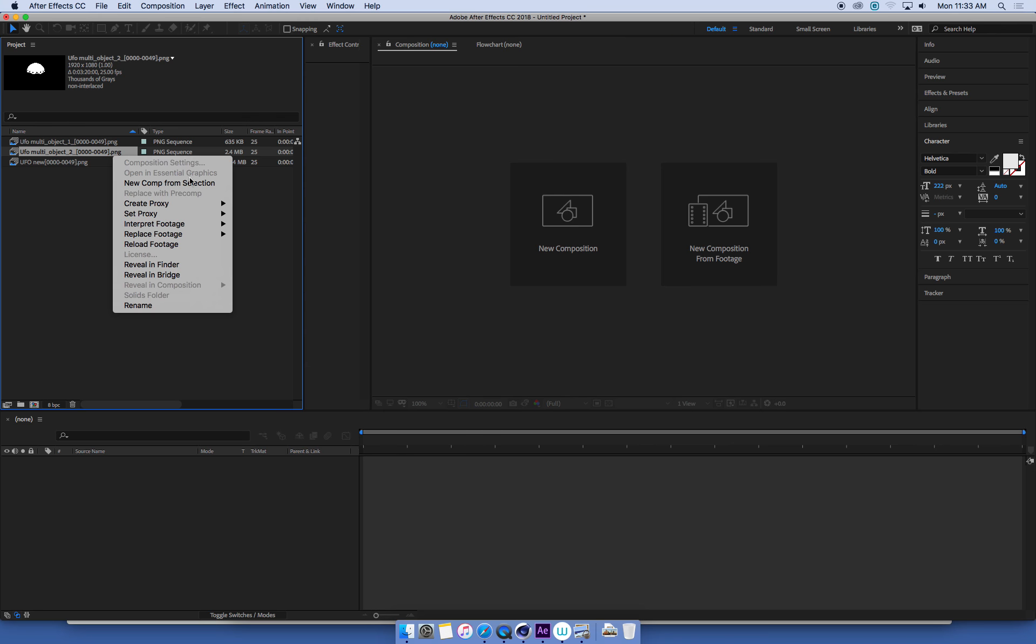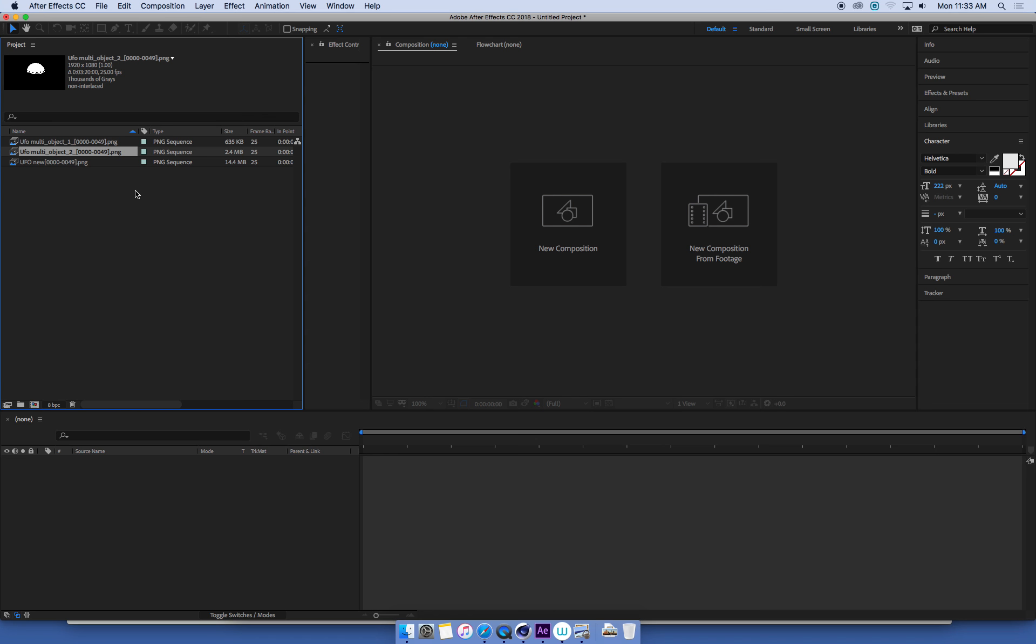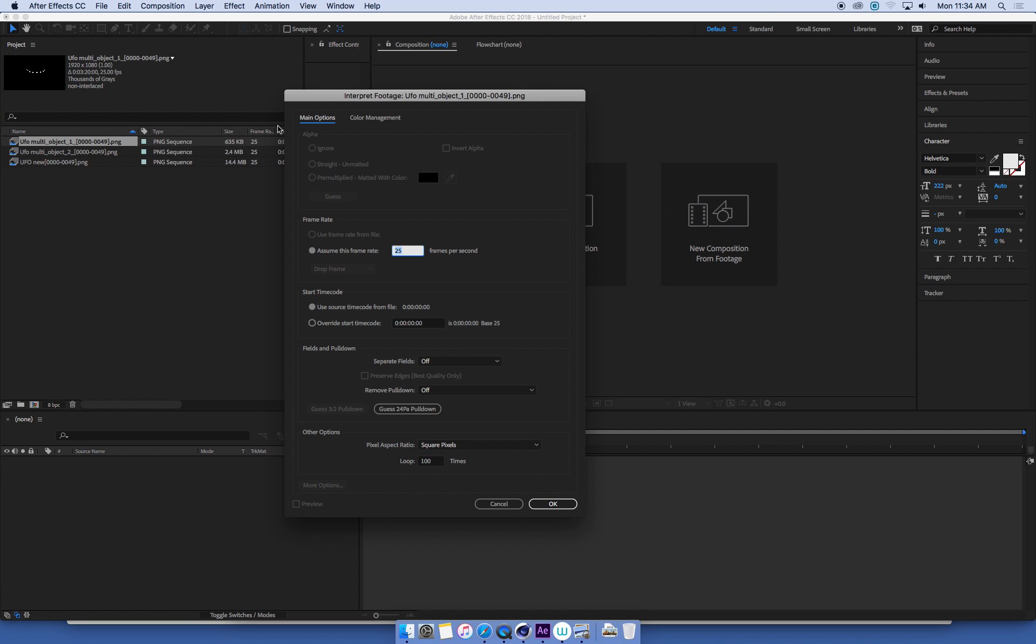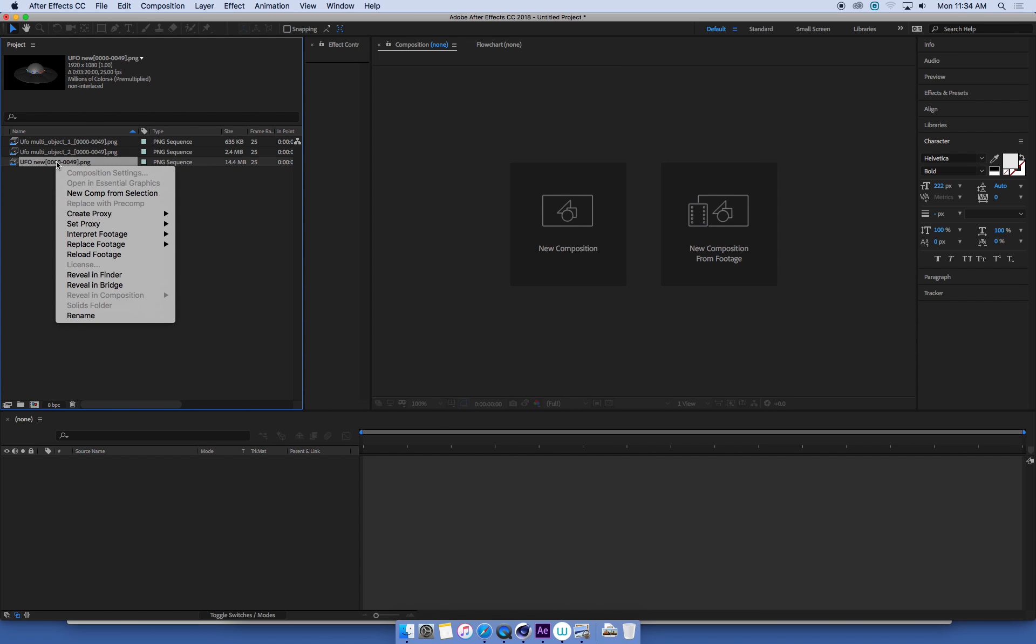If I want to, I can double-check. I can just go into that interpret and make sure that's all correct, and it looks like it is. I don't have alpha channels in my multi-pass renders, so that's not an issue, but the looping is there and the frame rate is there. That's a really important tool for managing movie files and image sequences in After Effects - the interpret footage setting.